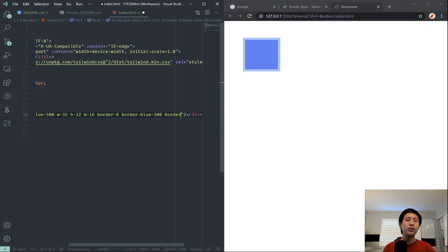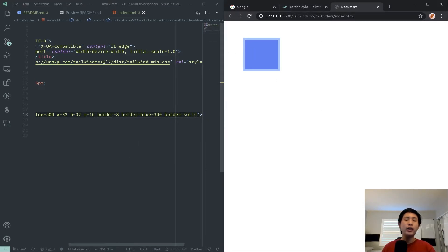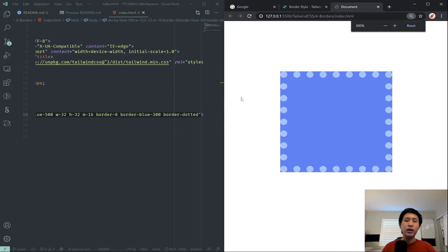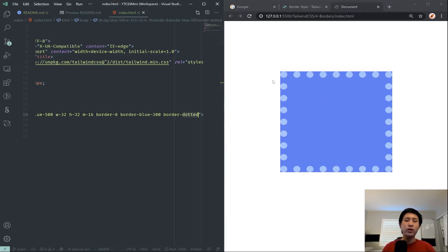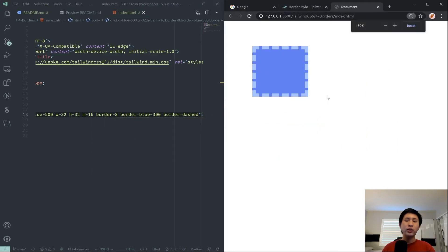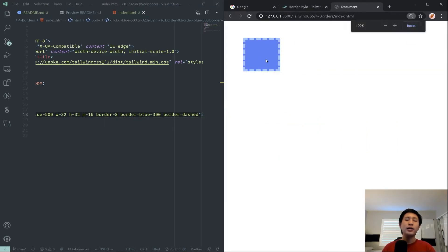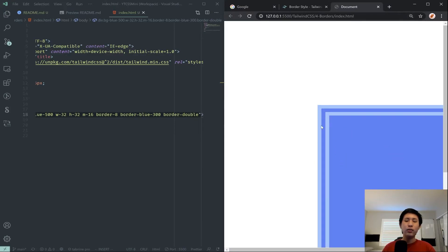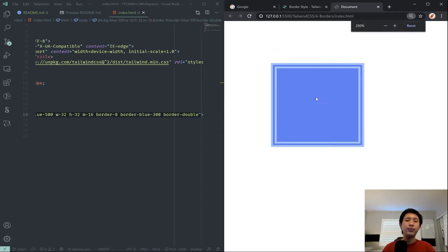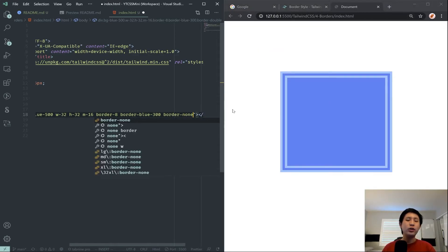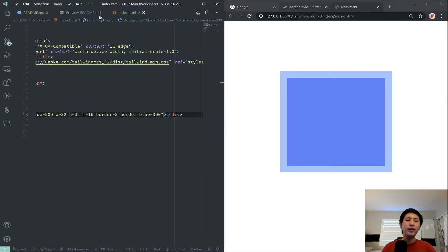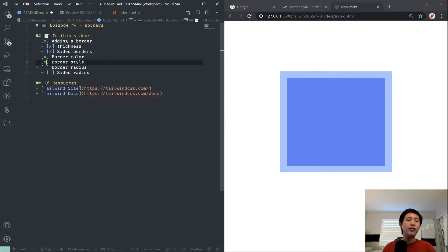For border styling there are a few options: solid, dotted, dashed, double, and none. You can add as many border properties as you want — you're not restricted to one. Border-solid is the default. Changing it to border-dotted creates a dotted border — you can see the dots all around. Border-dashed creates a dashed border, which looks pretty cool. Border-double creates two lines with transparent space between them. Border-none removes the border styling altogether.